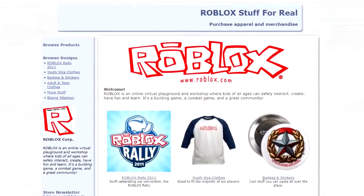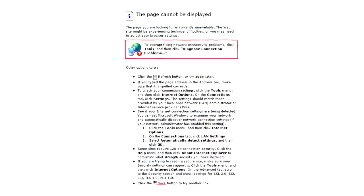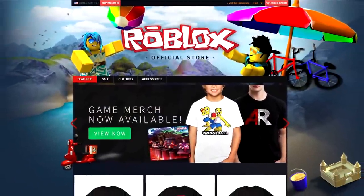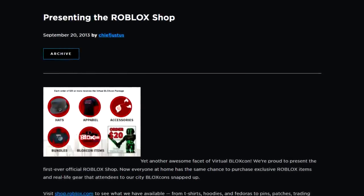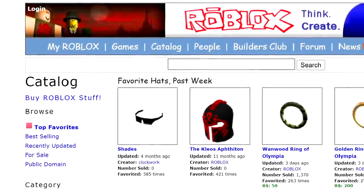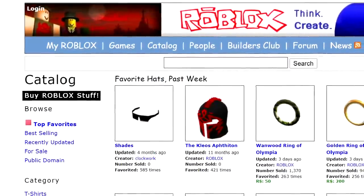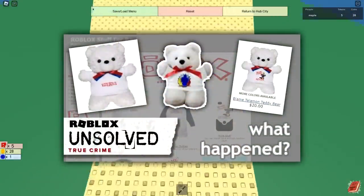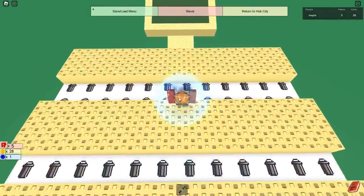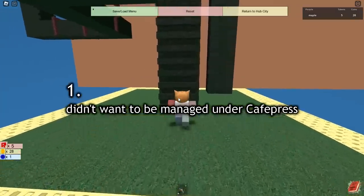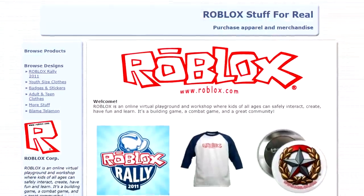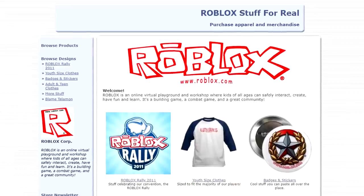Sometime in 2012, Roblox Stuff For Real would be shut down without any sort of big announcement disclosing why. In September 2013, Roblox would open up a new shop for merchandise, this time hosted on the Roblox website. In the blog post announcing its grand opening, the writer describes the new shop as the first ever official Roblox shop, despite the Roblox Stuff For Real site being advertised all over the Roblox website just a few years prior. When I covered this topic in October 2021, I had two main theories behind why they almost tried to cover up this old dormant shop. The first being that they didn't want to be managed under CafePress, which is understandable — it doesn't do much for your public image when your merchandise is hosted on a free clothing creating site you haven't updated in six years.